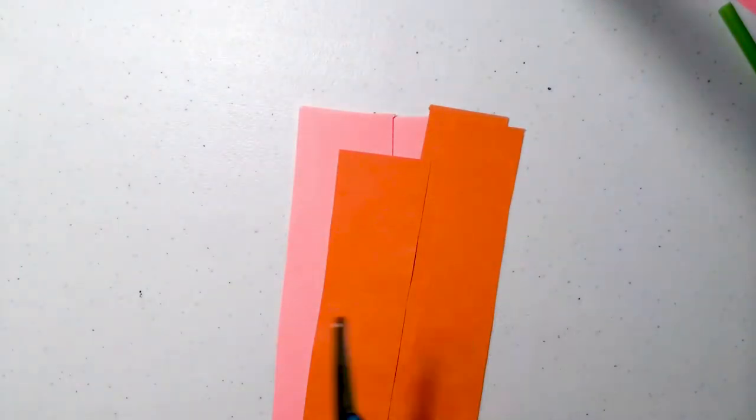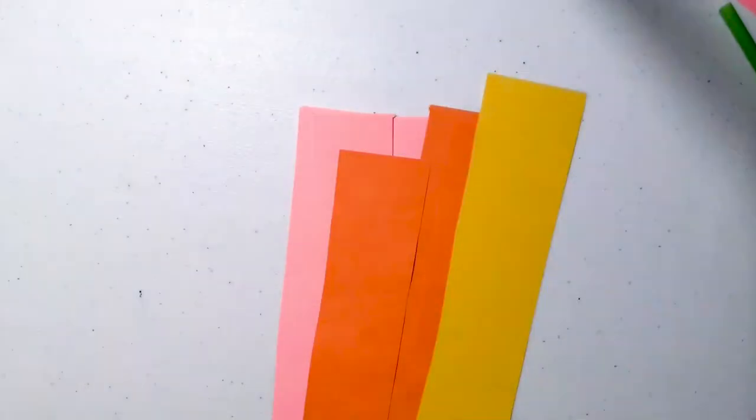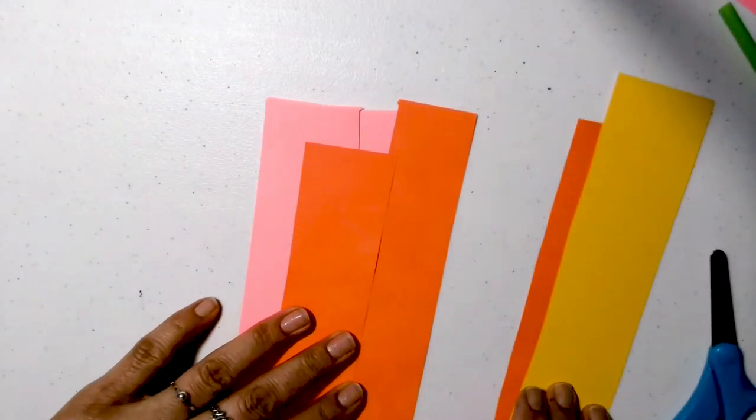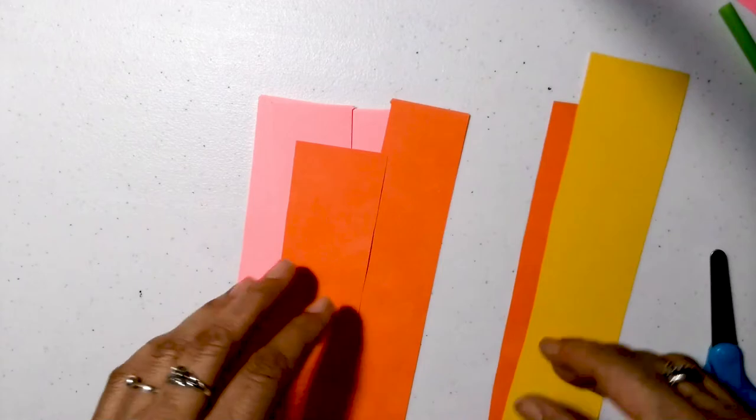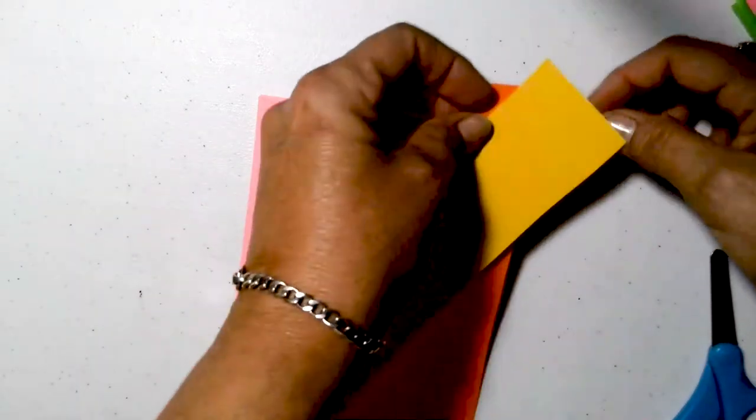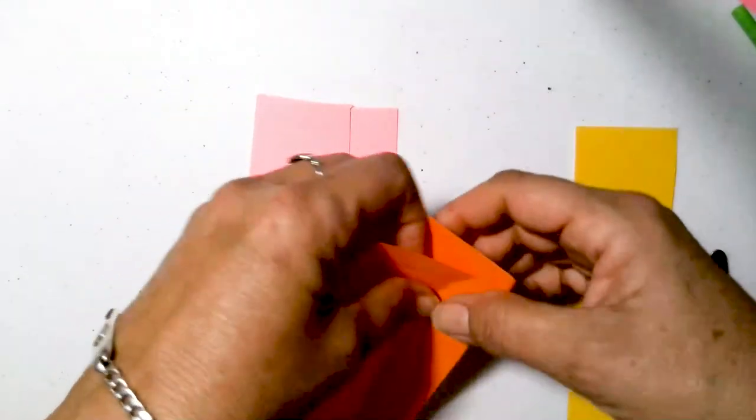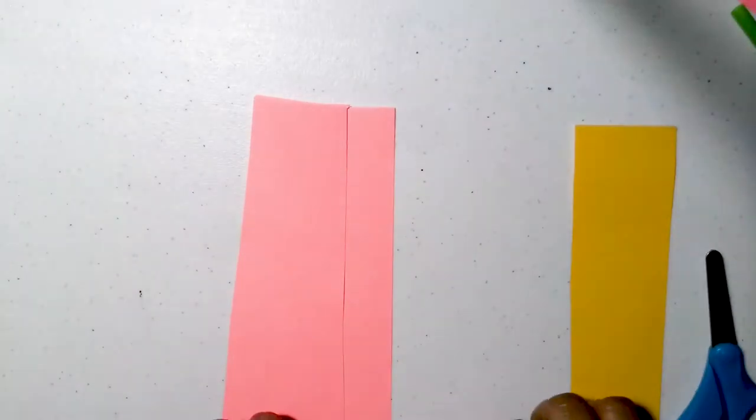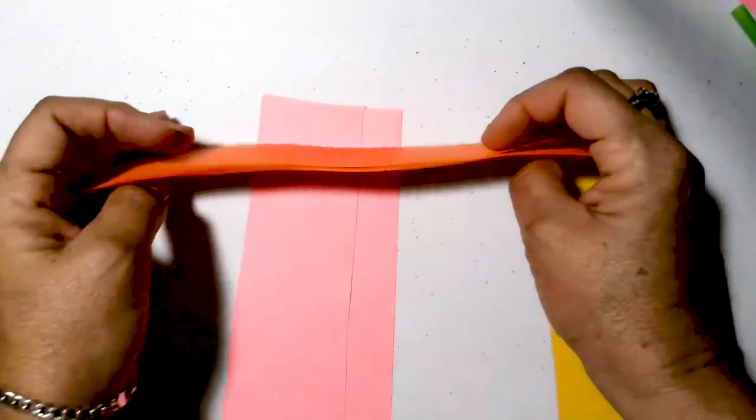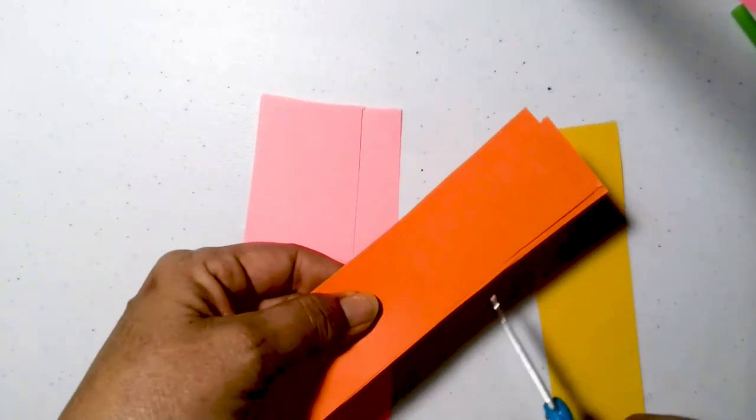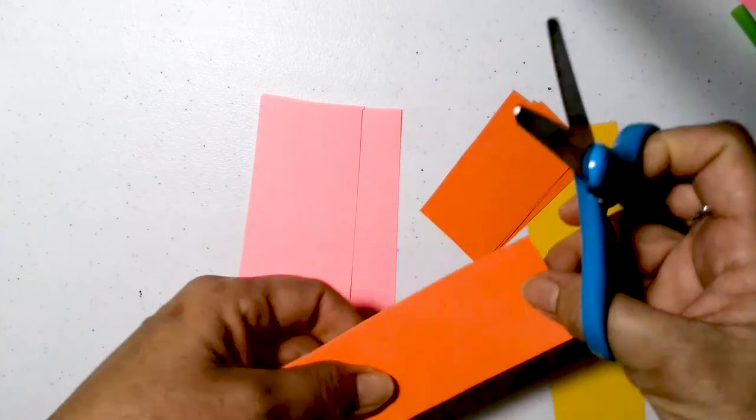And I also need a yellow one. Okay, for time-saving purposes, I'm just going to put all three strips together and cut them, but you can cut each one separately with the kids.